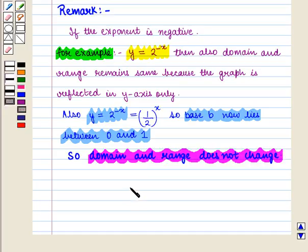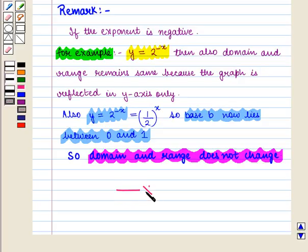Thus, in this session we have discussed domain and range of exponential functions. This completes our session. Hope you enjoyed this session.